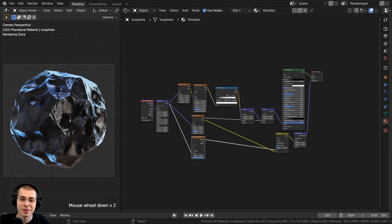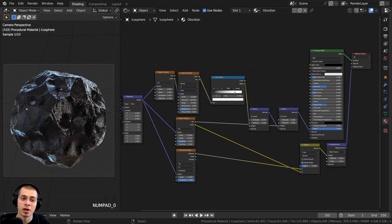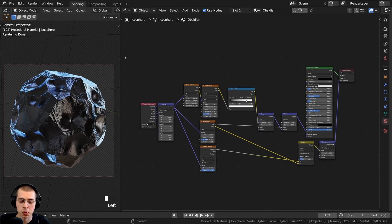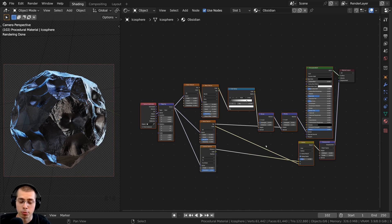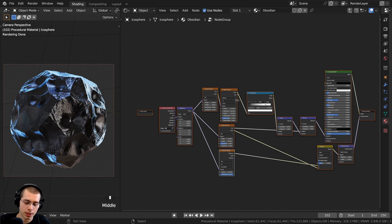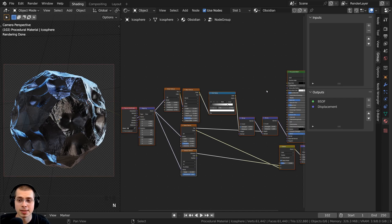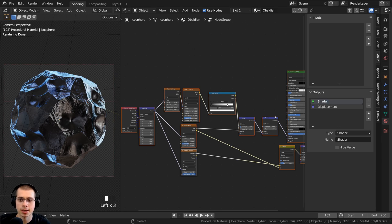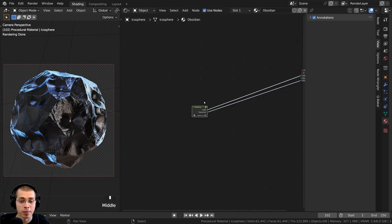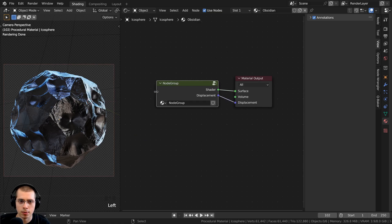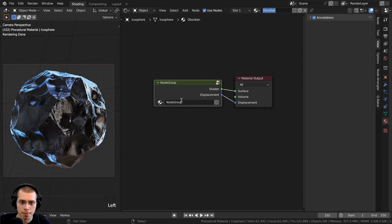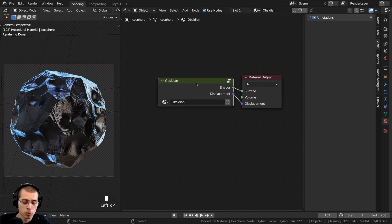That completes the procedural obsidian material. Now I'll show you how to join it into a custom node group. I box-selected all nodes except the Material Output, then pressed Ctrl+G to join them into a node group. I pressed N to open the side panel, and under Outputs I double-clicked on BSDF to rename it to Shader. I tabbed out, moved the node group next to the Material Output, resized it, and named it Obsidian.